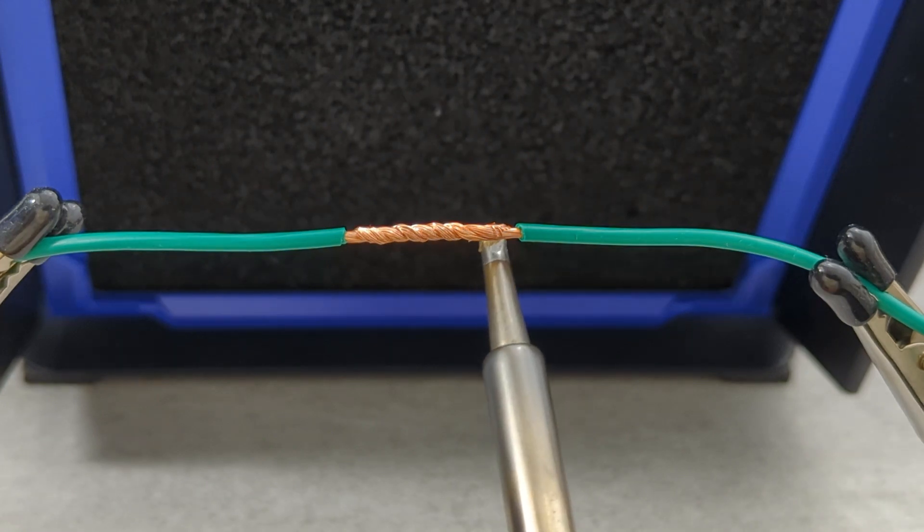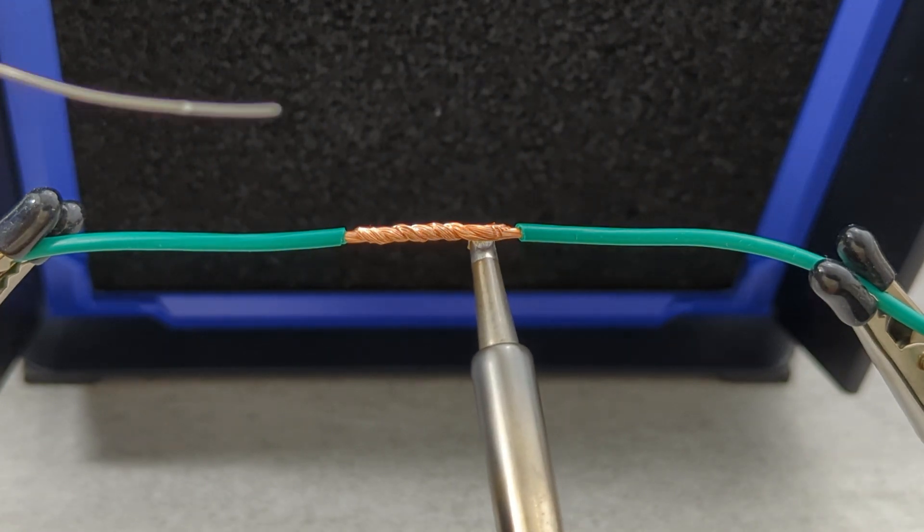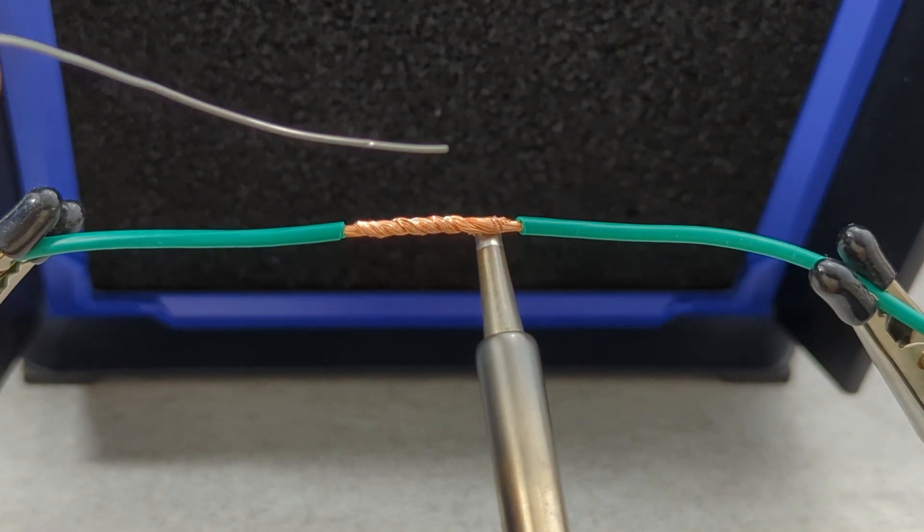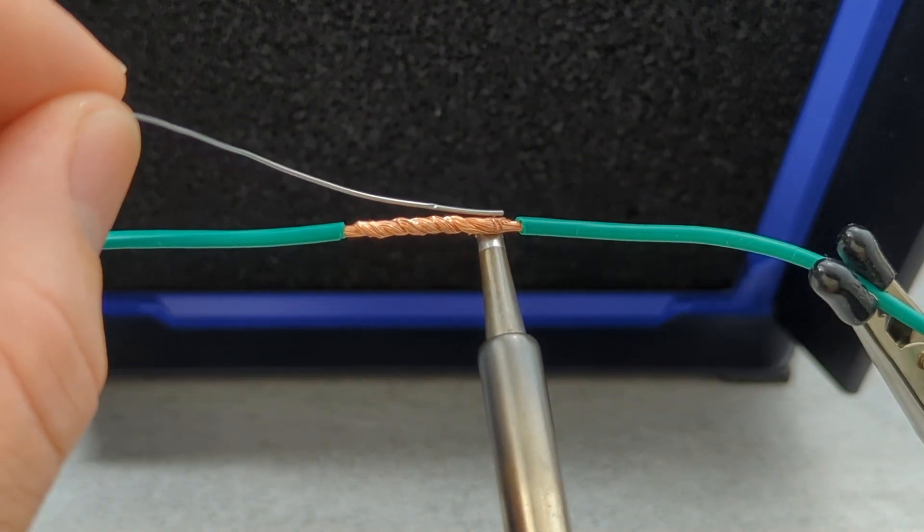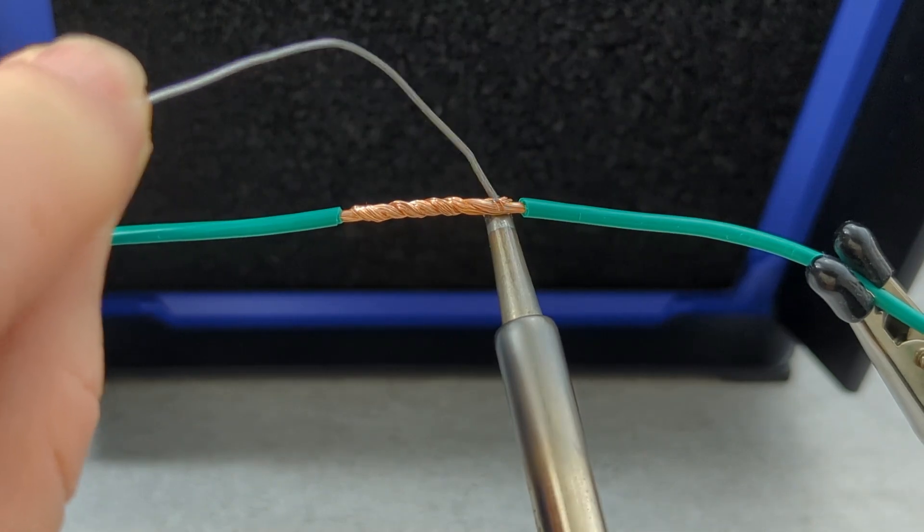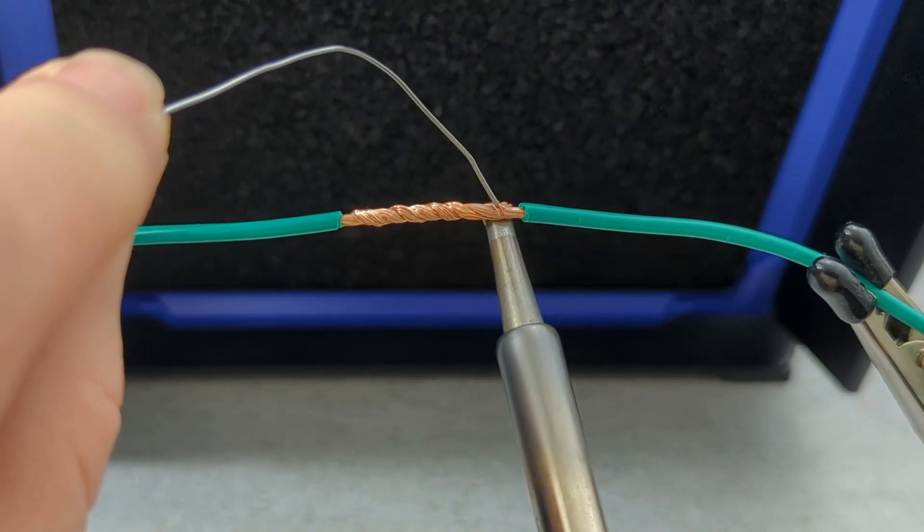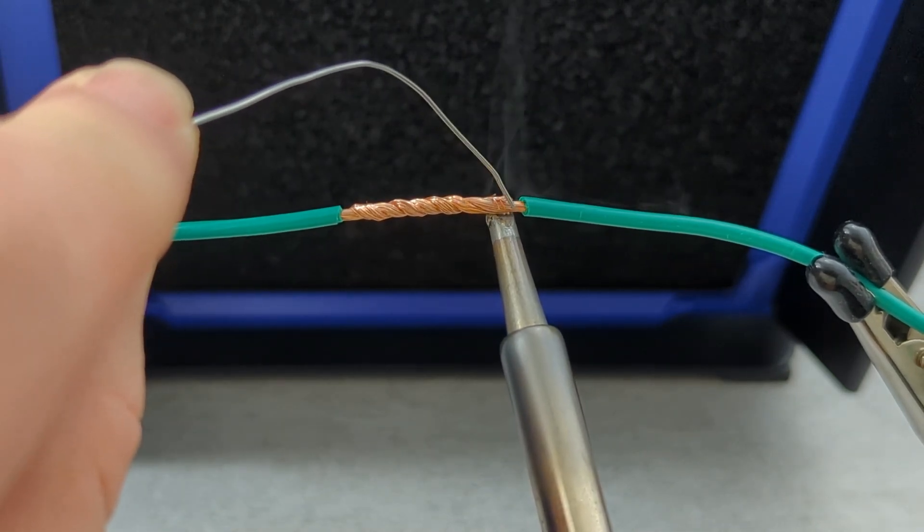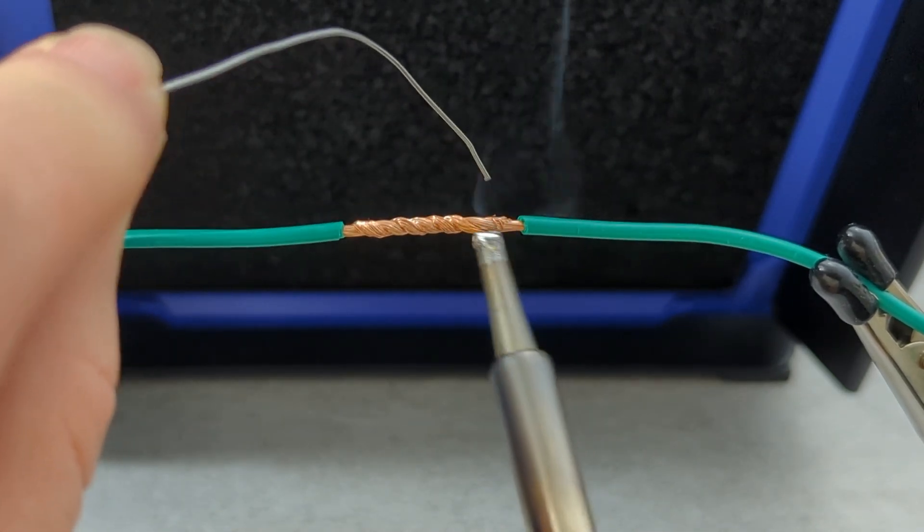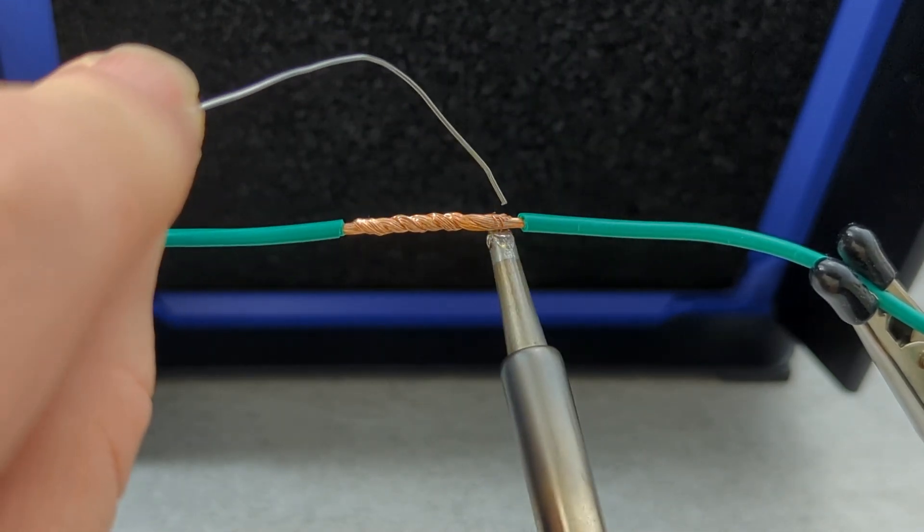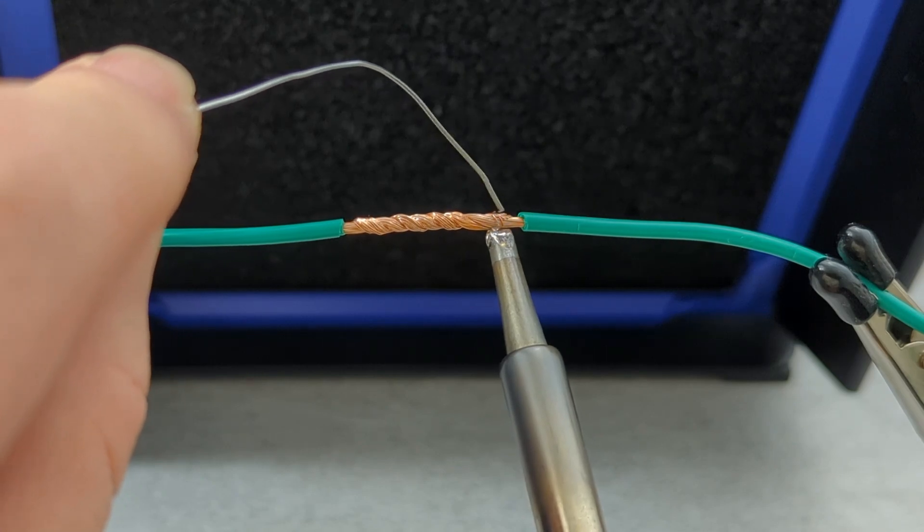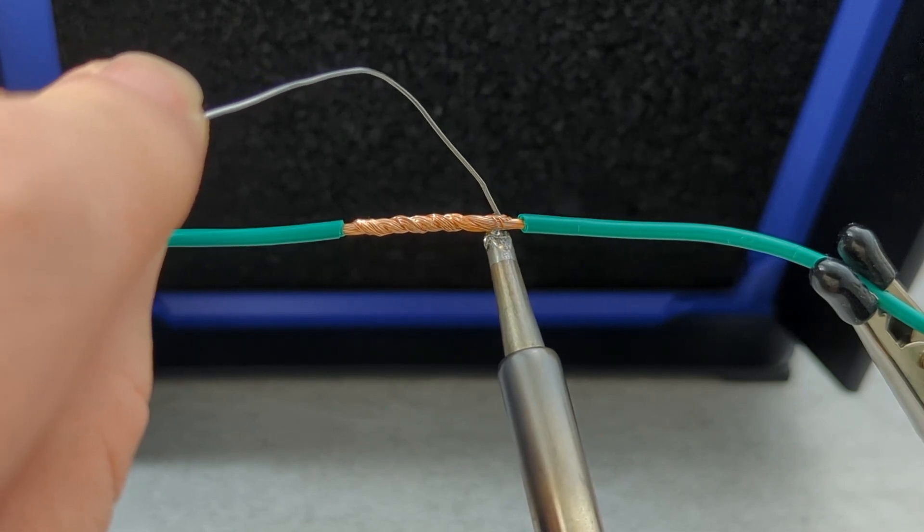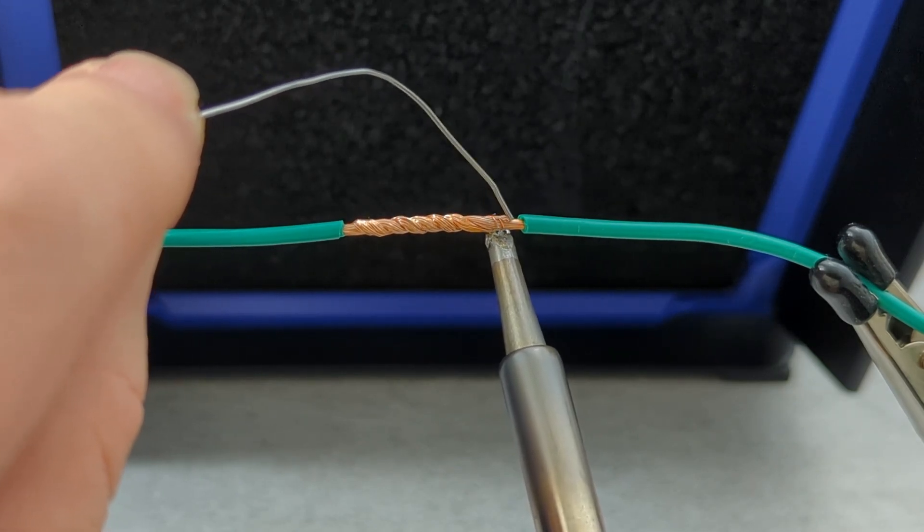Place the tip beneath the twisted wires and feed solder from the top. The solder should melt and wick through the copper strands, forming a smooth, shiny connection. Avoid touching the solder directly to the iron tip. Let the heat transfer do the work.